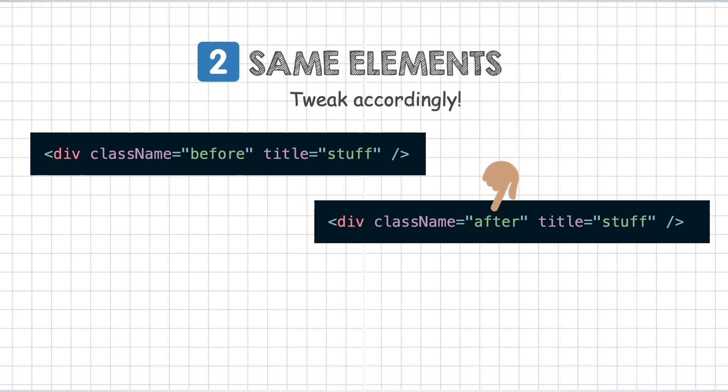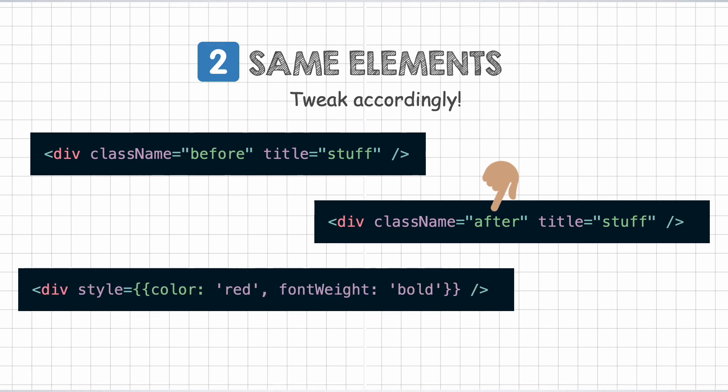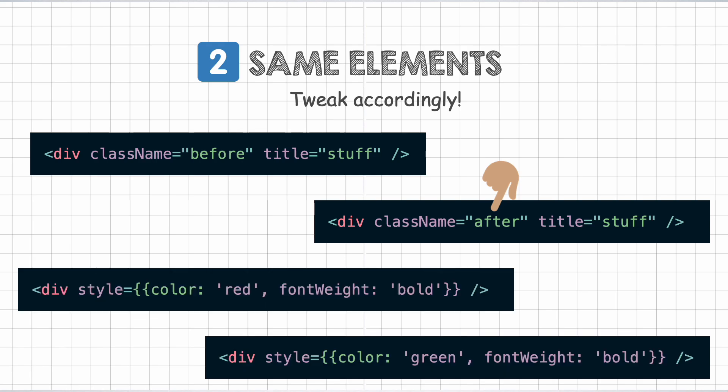Instead of changing the class, even if he had changed the inline style, React would only update the style that got changed on the DOM node like color in this case and leave the font weight unchanged.